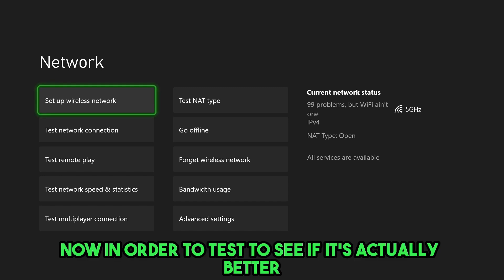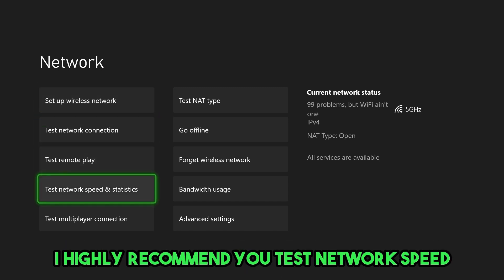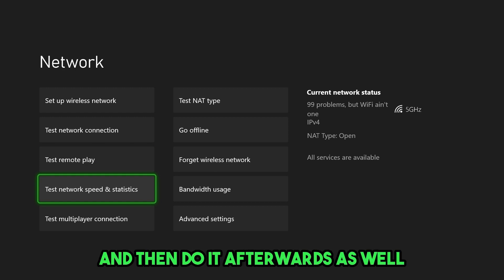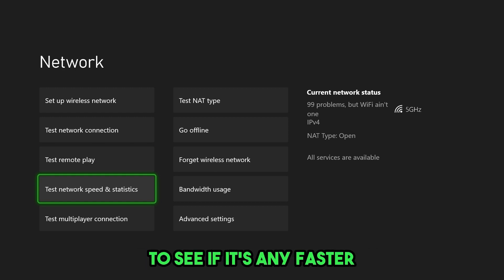Now, in order to test to see if it's actually better, I highly recommend you test network speed and statistics first, and then do it afterwards as well to see if it's any faster.